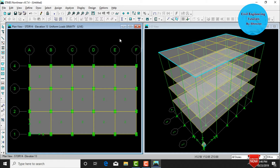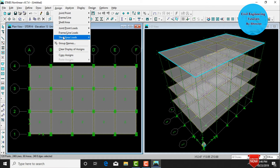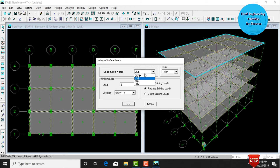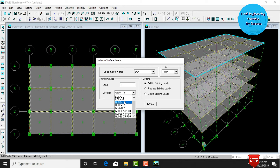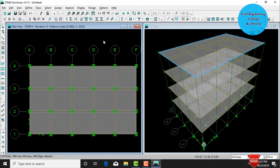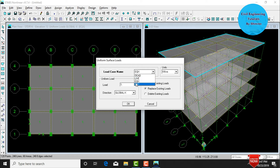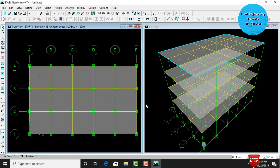Now assign earthquake loads. Select all the building, go to Assign, Shell/Area Load, Uniform. Set load case as Earthquake Load in X direction, click Add to Existing Loads, and set uniform load as 1 in the global X direction — this is 50% of the live load. Click OK. Similarly for Y direction: select all, go to Assign, Shell/Area Load, Uniform, select Earthquake Load in Y, set global Y direction, and click OK.